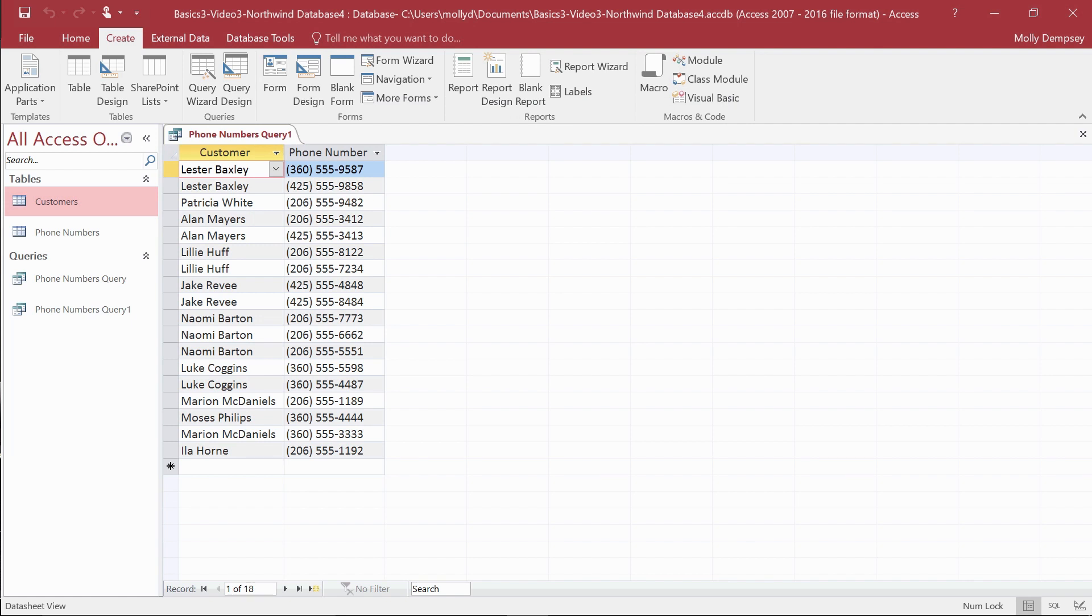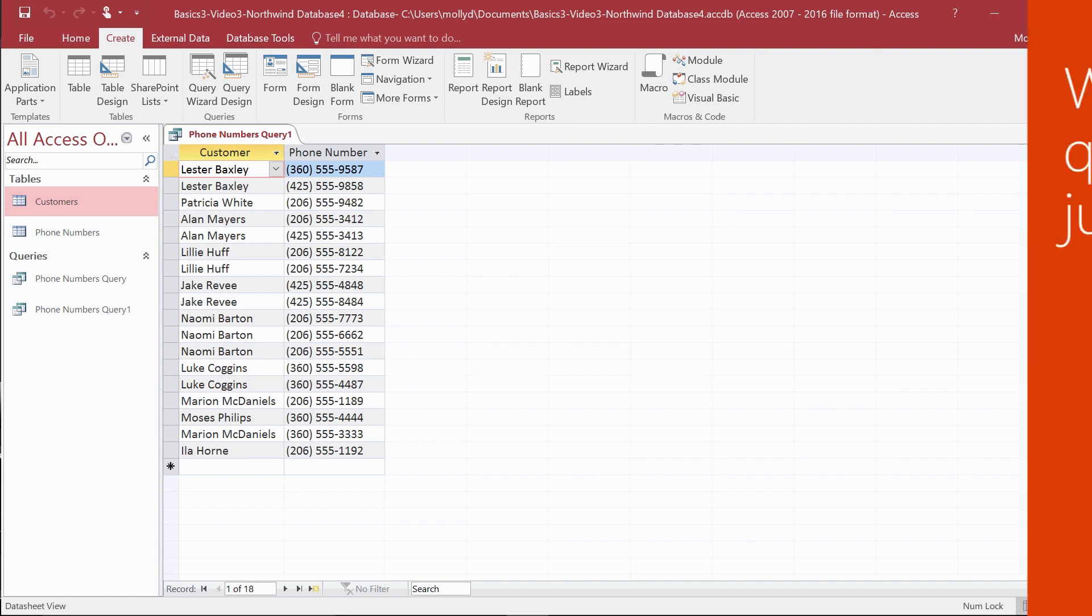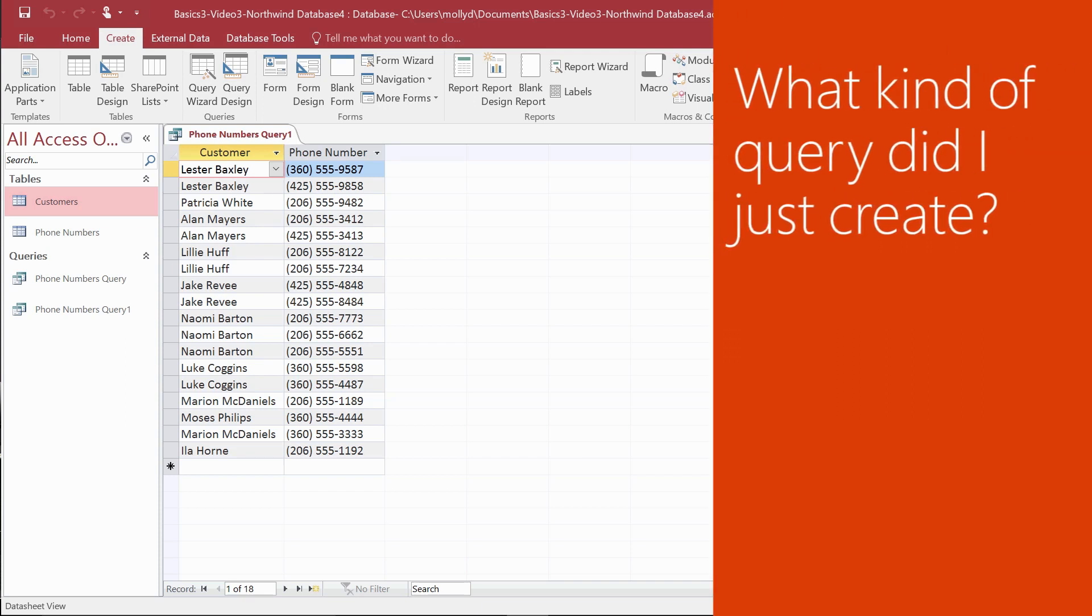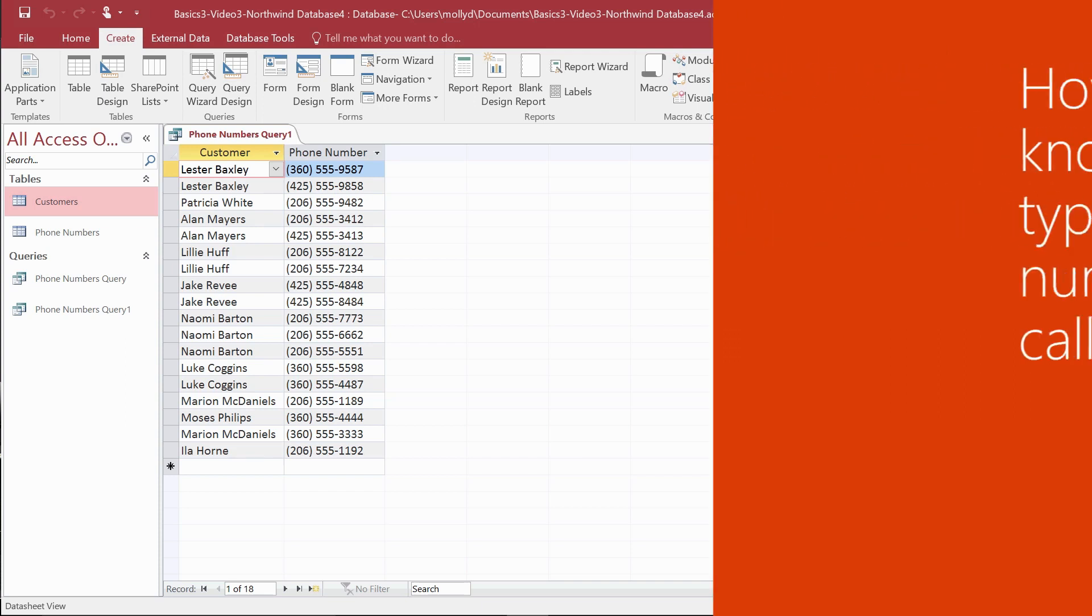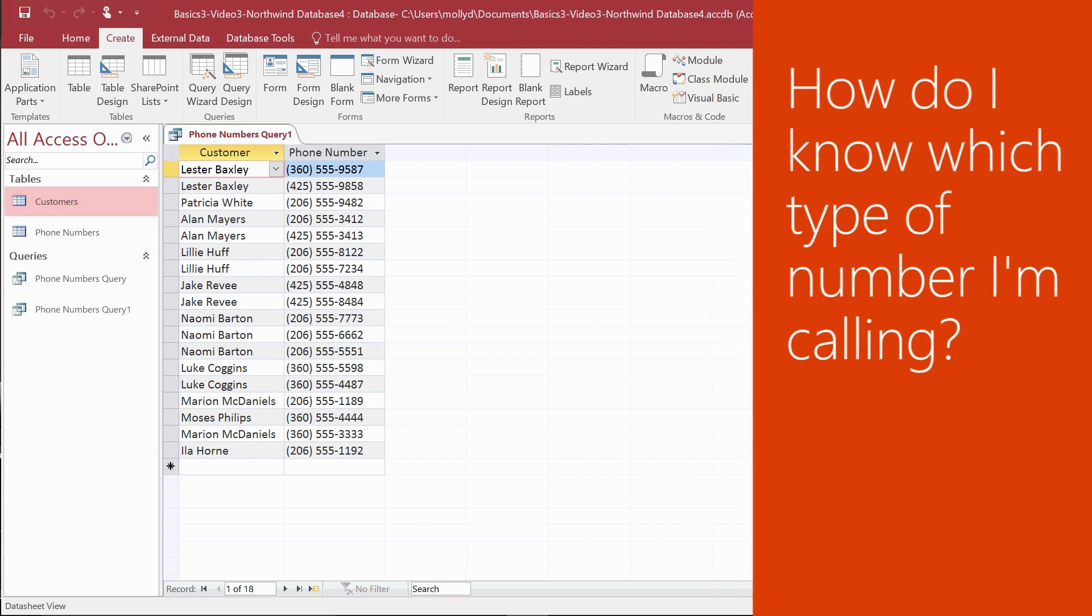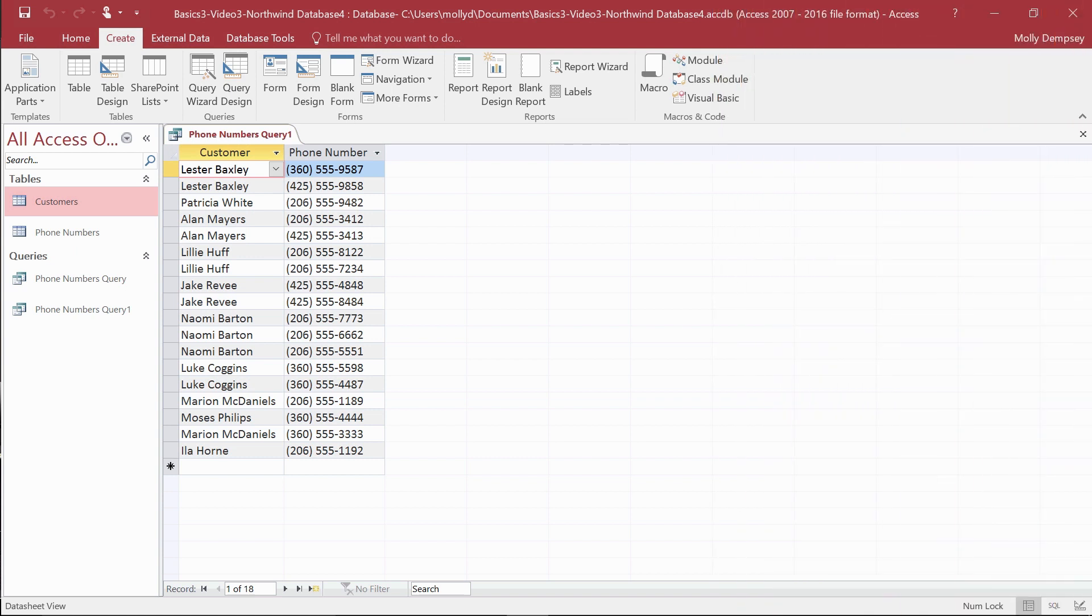You might have a couple of questions at this point, like what kind of query did we just create? And how do we know whether we're calling someone's office phone or their fax machine? You can answer those questions by adding some data to the query.